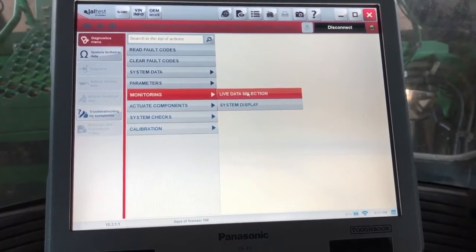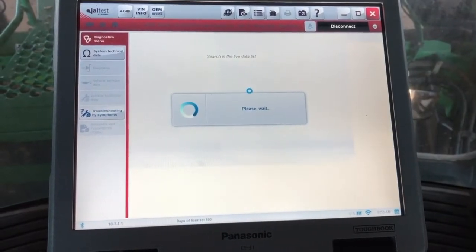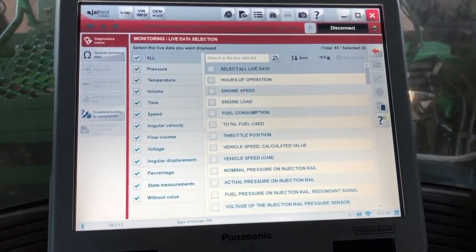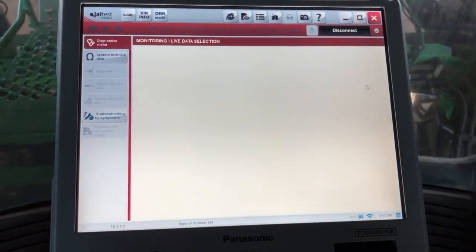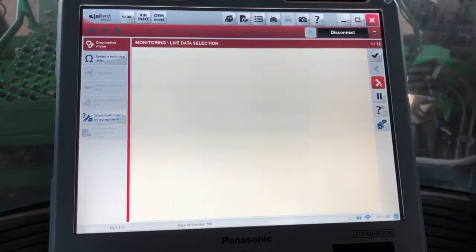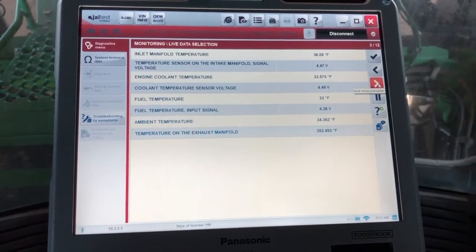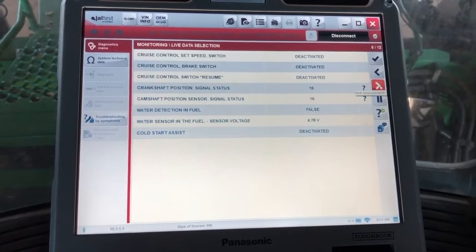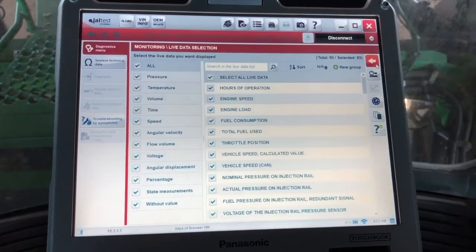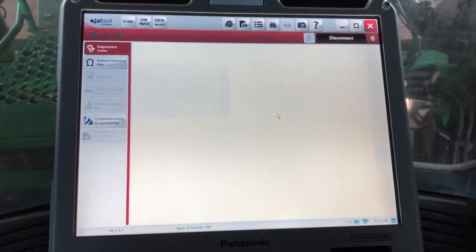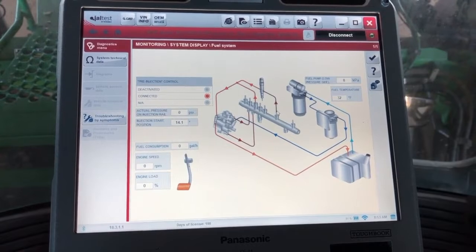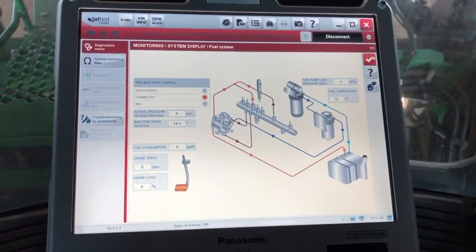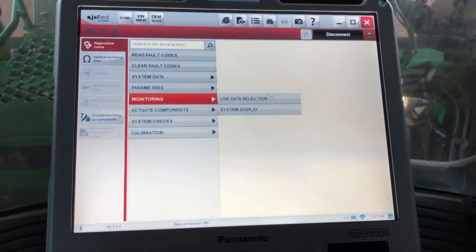Under monitoring, this is where we can come in here and look at the live data on the engine. It gives you 93 different values you can look at; you can narrow that down if you need to. For the video sake I just checked all here, but let me scroll through, you can take a look at some of these, and of course there's 12 pages. The system display is going to be some of your same parameters here, it just puts it in a picture format. It's kind of a flow chart. This is really useful if you're not familiar with that particular system on the machine.